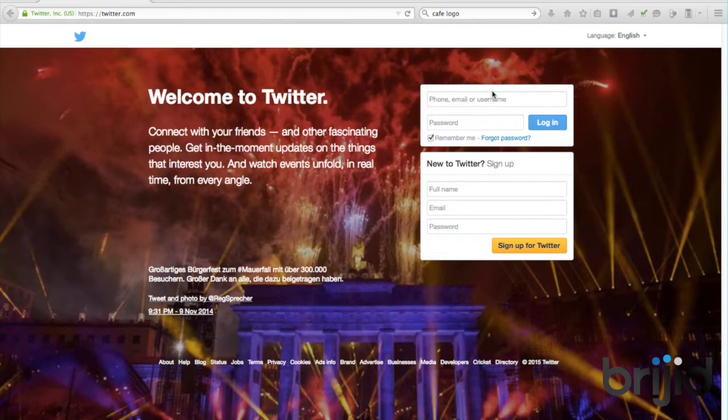For those of you that haven't seen any of our other videos, we do a number of these to set up social media, so we'd recommend jumping across and taking a look at those. Twitter is one of many platforms you should be on. If you are looking to join Twitter, we'd highly recommend checking out Facebook, Google Plus, and some of those other ones as well.